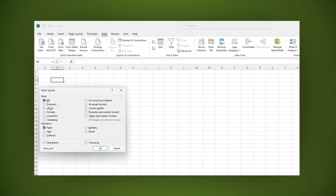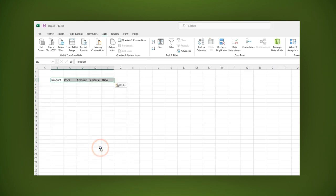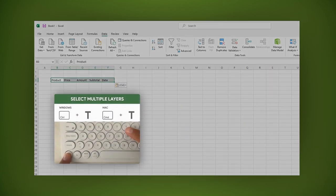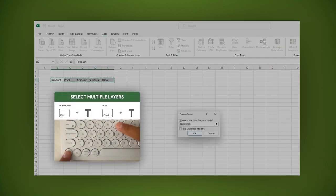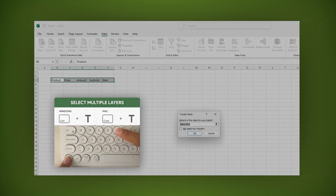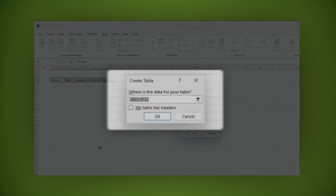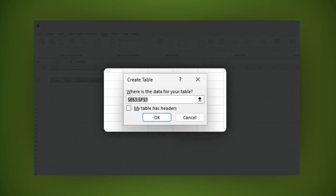Here click on values and also transpose. Then click on the OK button. As you can see, the labels were pasted horizontally. Now press CTRL plus T to create a table. Make sure to check the option my table has headers. Then click OK.